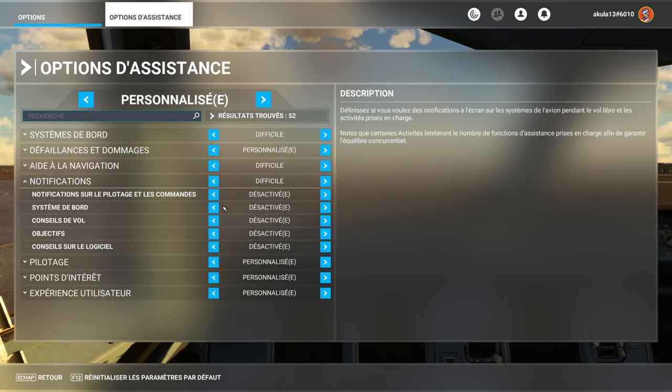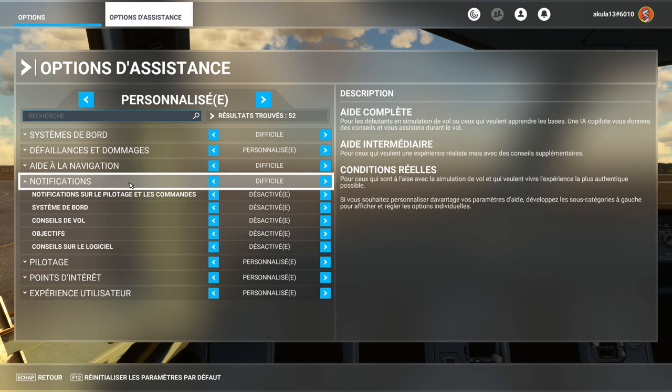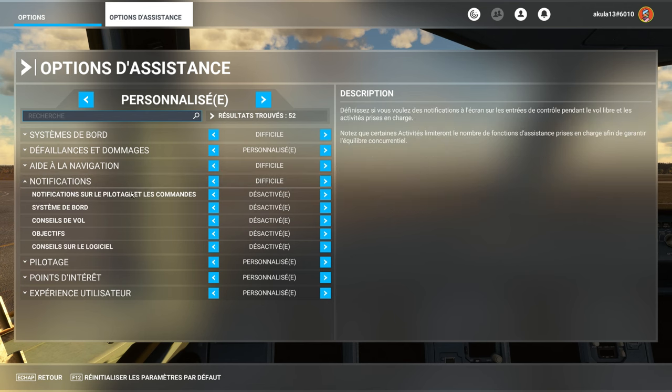At the level of the on-board system, attention, high speed, or there you go, speed too high. You will have notifications that will display.